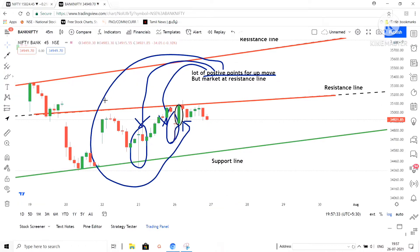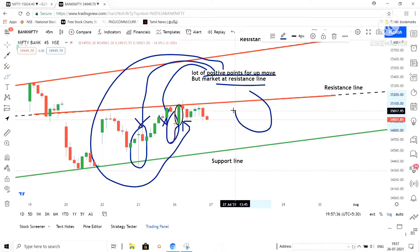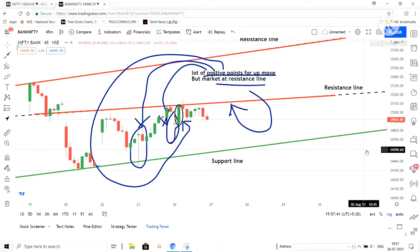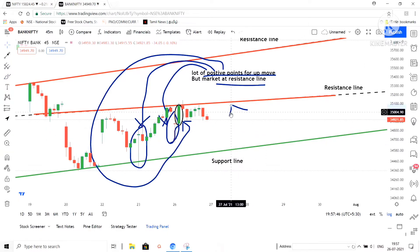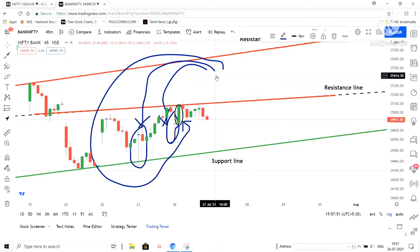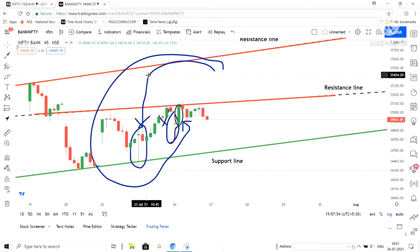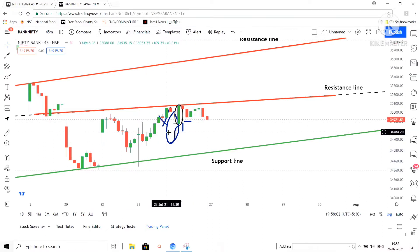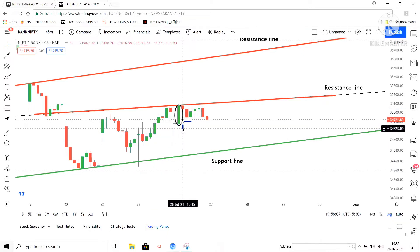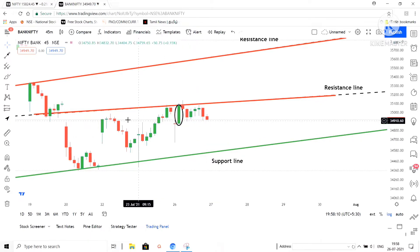But one main condition — the market is below the resistance level, which is a negative point for buyers. So right now the market is staying like this, having a lot of positive points but the only concern is the market is below the resistance line. Once it breaks the resistance line, we will have a clear view for buying. I feel the market can go in either side, so we will mark those points now.